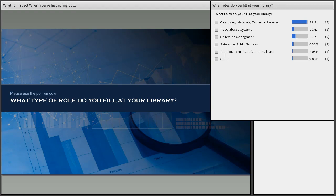This poll is asking what type of role do you fill at your library? We thought this might help us get a good sense of the kinds of people attending this webinar. This webinar will be fairly technical, but my aim is to present it in a way that's easy to jump into and understand. I'll make sure I go slow enough — I tend to talk too fast during some webinars.